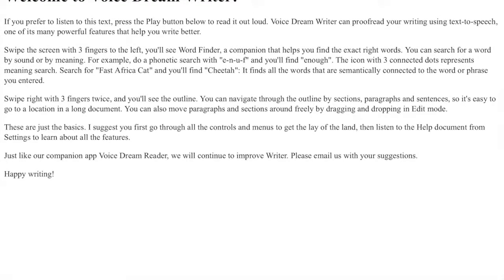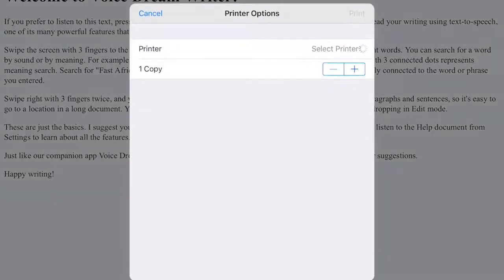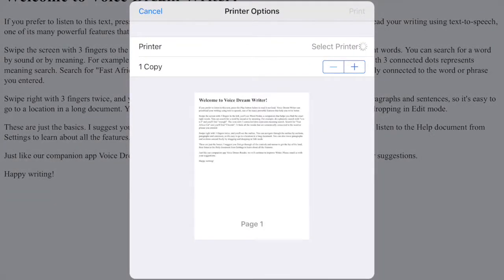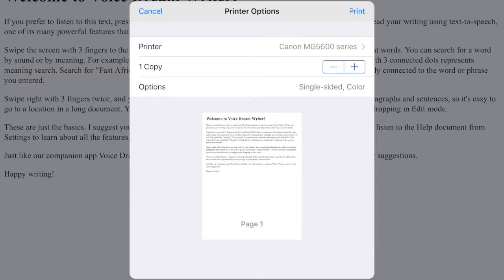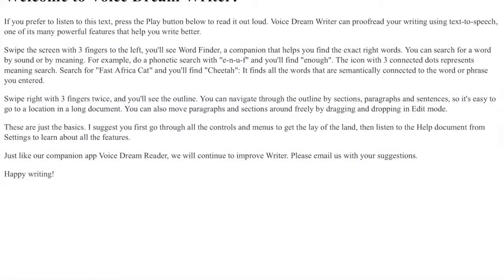And preview and print. So this is what it would look like, the preview. And then I could print to my printer via AirPrint.